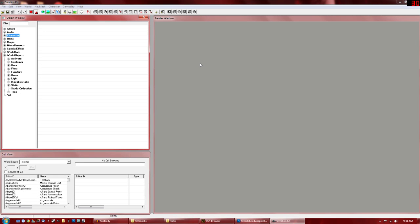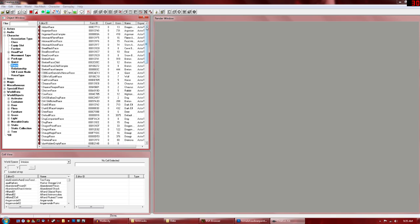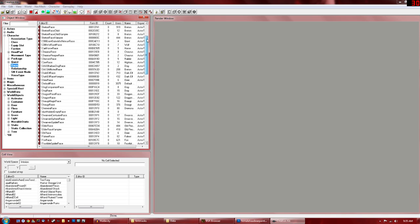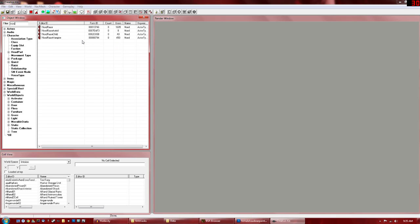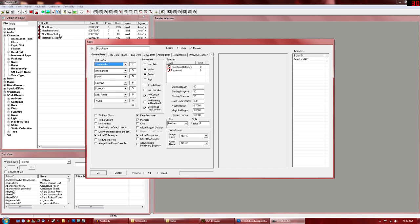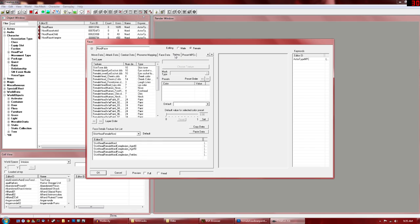Alright, so I got my Skyrim ESM loaded up. We're going to want to go to Character. In the drop down menu, we're going to want to click Race. So these are all the races. Let's say we're just going to do a Nord Warpaint. So go to the Nord Race. Click Edit. We're editing a female, so make sure you're on the female.